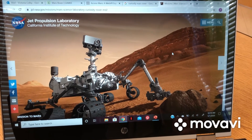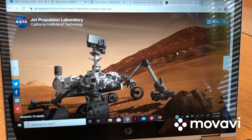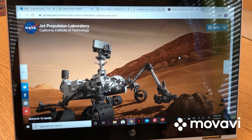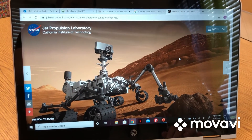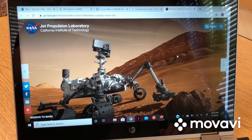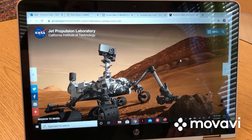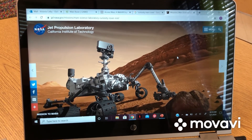This is a picture of the actual Curiosity rover that is on Mars. Rovers go to other planets so we can collect data on them and learn all about them.